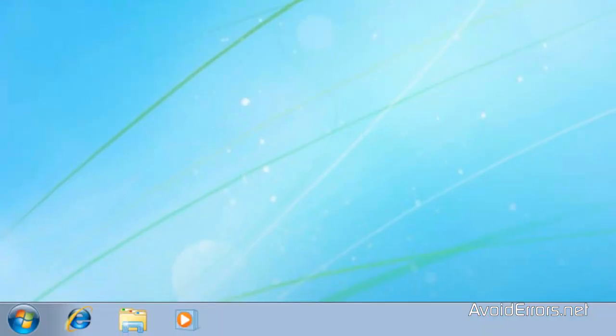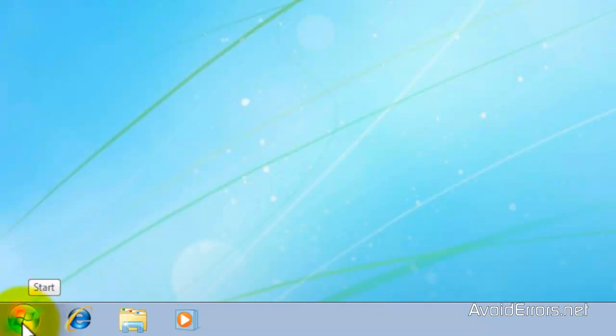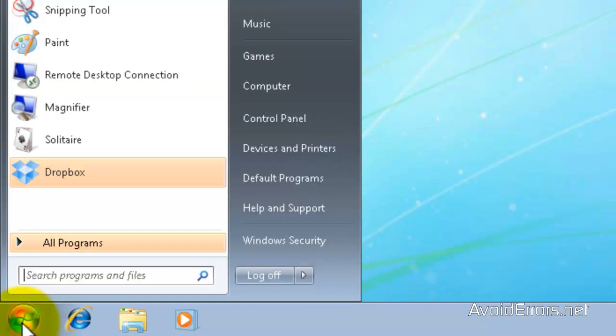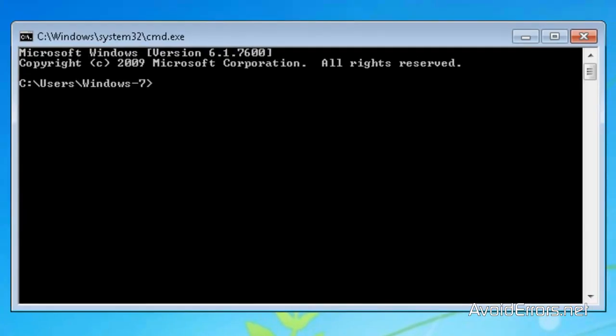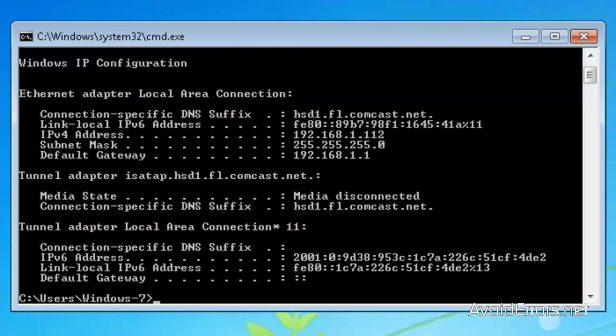I'm going to click on Cancel because it's already set. Now we need to know the IP address of Windows 7. So click on Start. Search for CMD program and press Enter. Here type IP config. Enter. And this is our IP address of the Windows 7. Perfect.